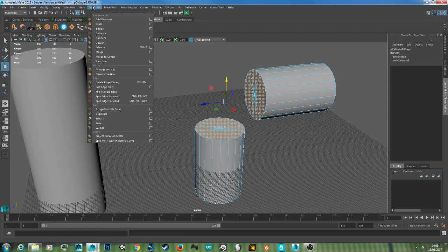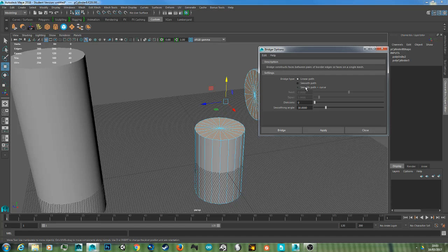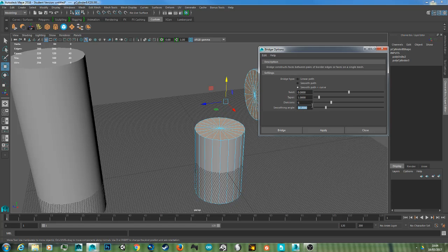Now go to Edit Mesh, Bridge, click on the cube. And then now you want Smooth Path Curve. And here you define the amount of divisions you want, and this will change the smoothness of the curve. And the smooth angle is to make the geometry look smooth.